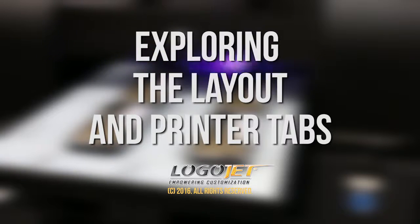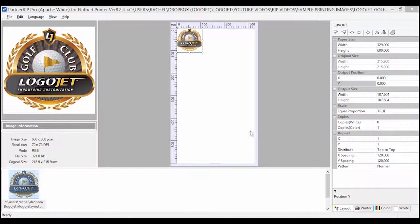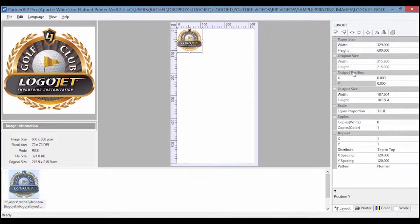Exploring the layout and printer tabs. In the layout tab of PartnerRIP we will examine the output position fields.